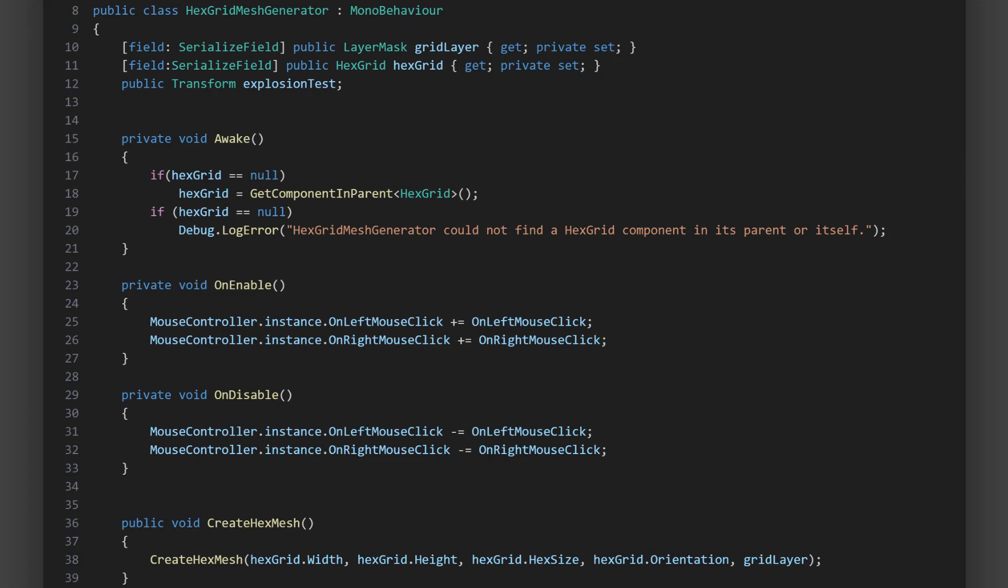What this means is that, whenever the mouse controller raises the on left mouse click event, our on left mouse click method gets called with the same raycast hit parameter. In on disable, it's crucial to unsubscribe from the event. If we didn't, and this object were to be destroyed, the mouse controller would still try to call the on left mouse click method on the next mouse click, which would cause an error since the method no longer exists.